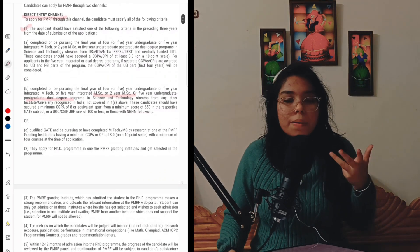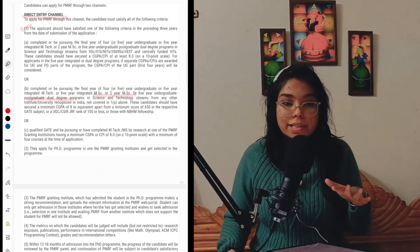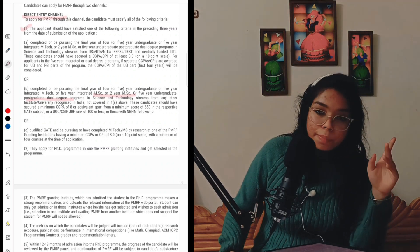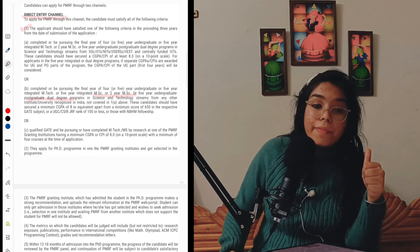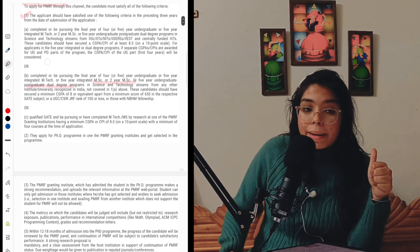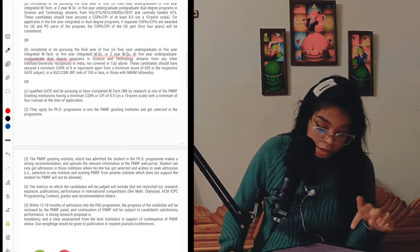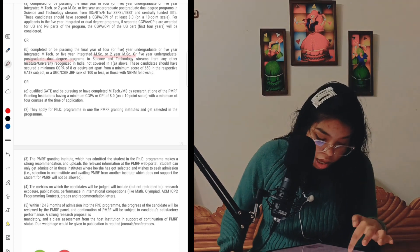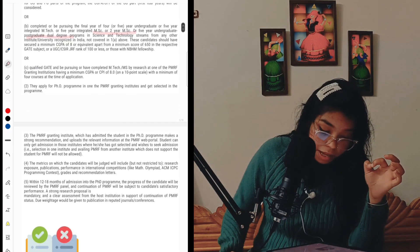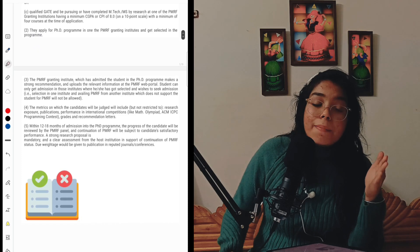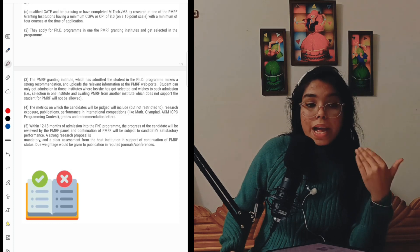Regarding which institutes qualify: all the IITs and some NITs are in the list of PMRF granting institutes, and you can verify the full list on Google. The second criteria is that the candidate should apply for a PhD program in one of the PMRF granting institutes to receive the PMRF fellowship. The third criteria is that the PMRF granting institute which has admitted the student into the PhD program must make a strong recommendation for that candidate.